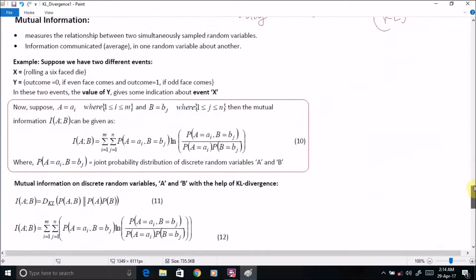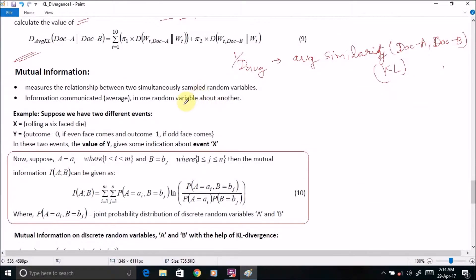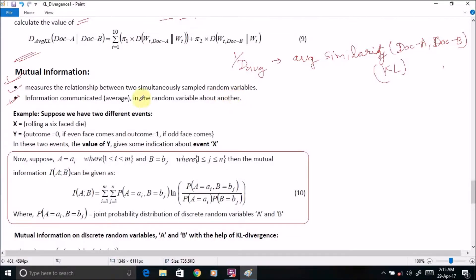Now we will go through the third part of this entire computation: how to compute the mutual information by using KL divergence. So what is mutual information? Mutual information measures the relationship between two simultaneously sampled random variables. Another important point is the information communicated in one random variable generally gives some insight about another.